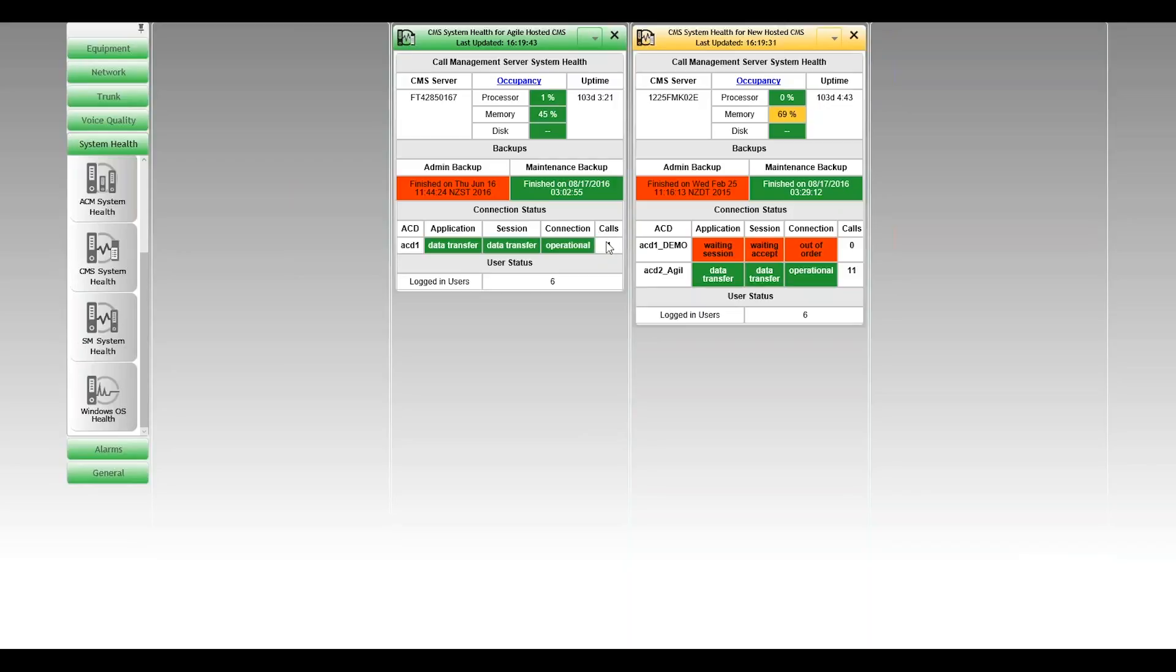The connection status on the other box, that's a little different. You can see that there are two ACDs administered on this box. One is labeled demo, and you can see what happens when that goes down. So all three layers, connection session and application status are down. And of course, that's going to fall to the lowest common denominator. So at a connection level, at a physical level, there is a problem on that ACD.